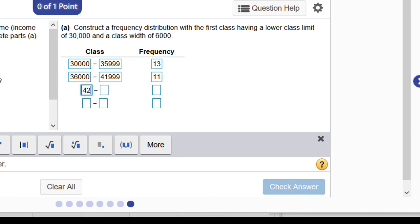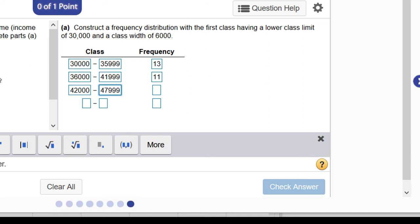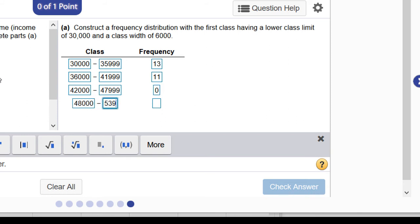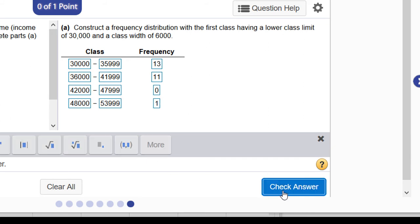The next class from 42,000 to 47,999, even though it was empty, has to be included—it had a frequency of 0. The last class, 48,000 up to 53,999, had a frequency of 1. We check our answer.